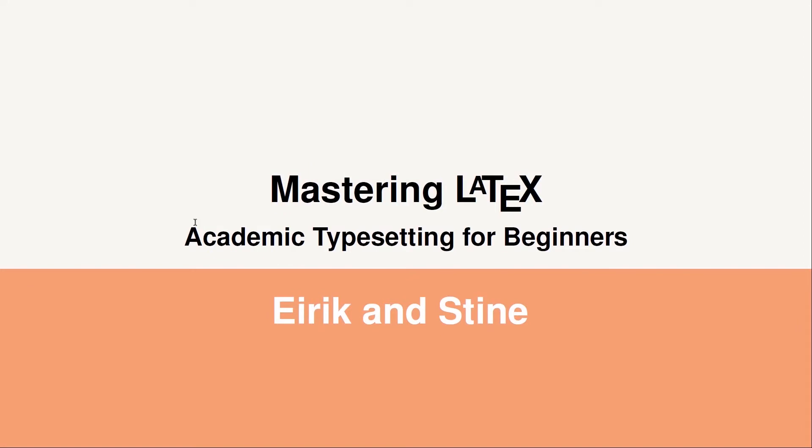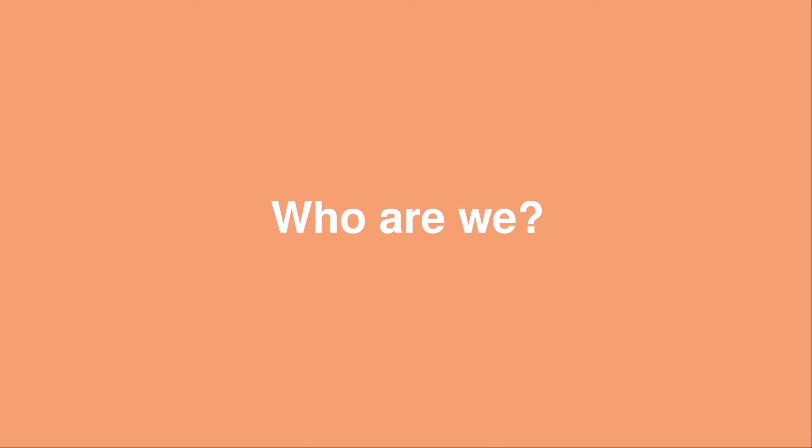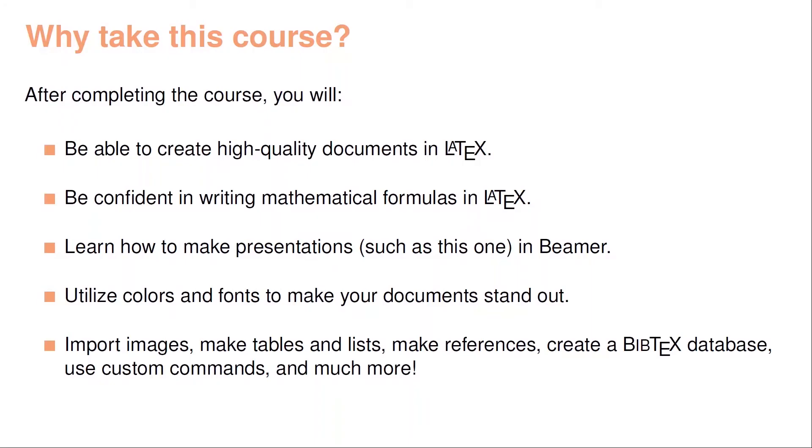Hi, and welcome to this step-by-step guide for mastering LaTeX. LaTeX is a technology for creating professional and high-quality documents. There are two lecturers in this course. My name is Eirik. And my name is Dina. Between us, we have over 10 years experience with LaTeX.